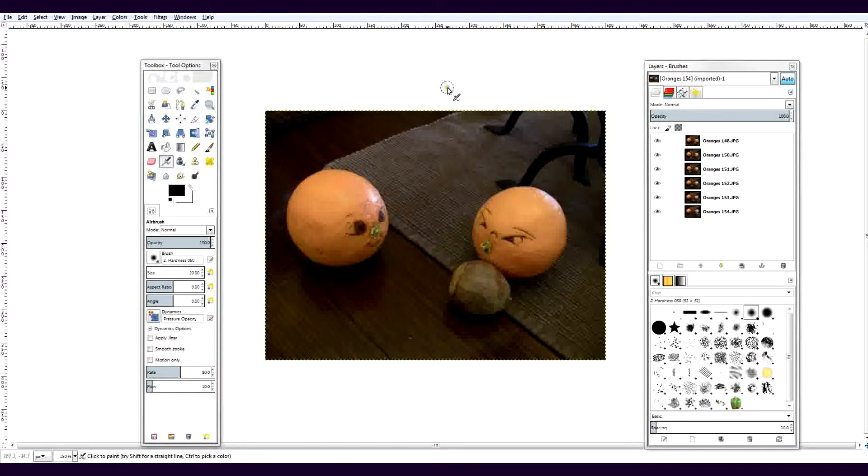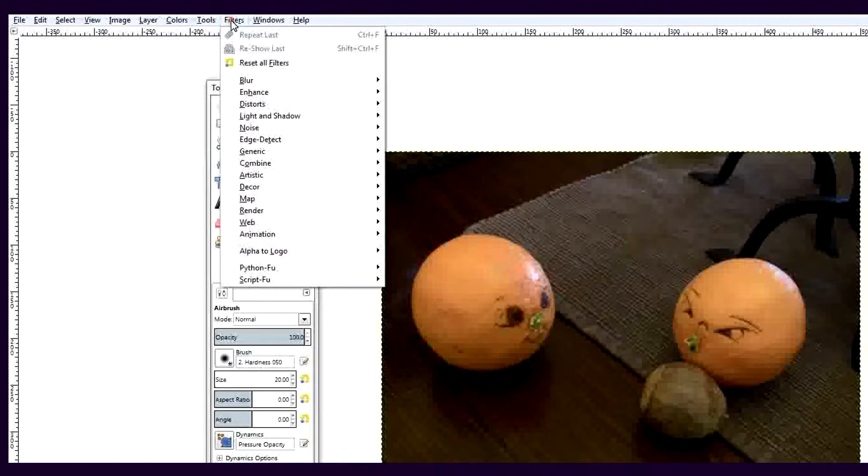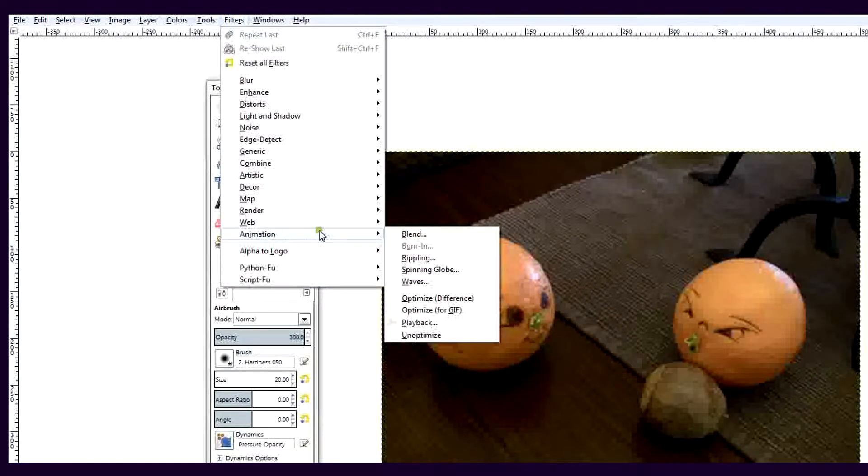Now, we need to prepare these layers to be animated. To do this, go to the Filters menu, choose Animation, then Optimize for GIF.